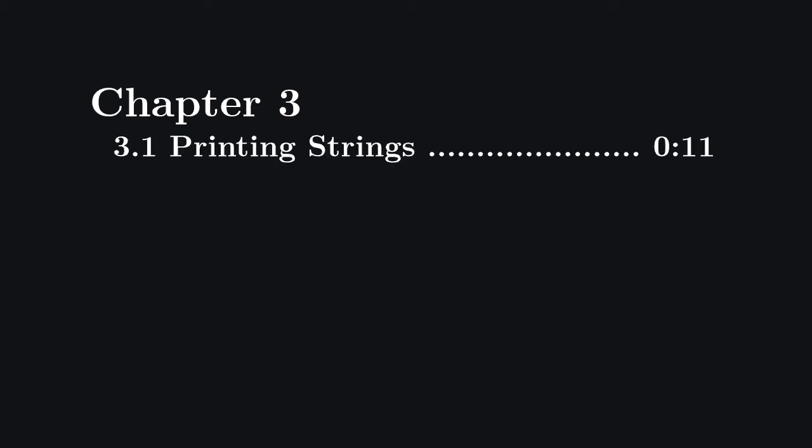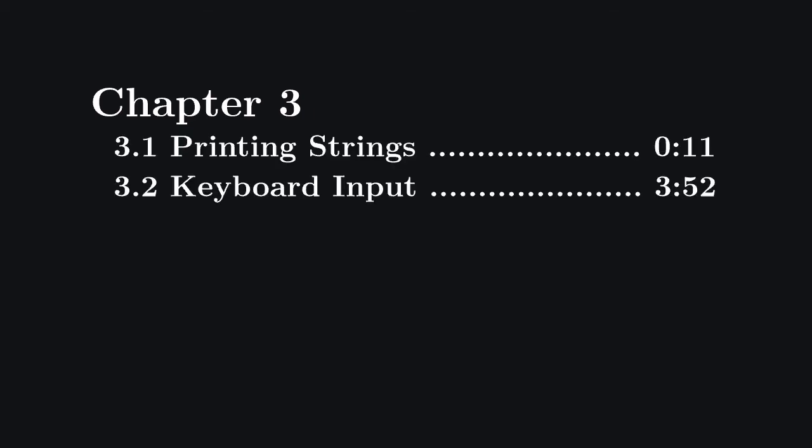Today we're going to learn how to print strings and get keyboard input using BIOS routines. With these goals in mind, we will learn a very simple approach to the use of variables in assembly.